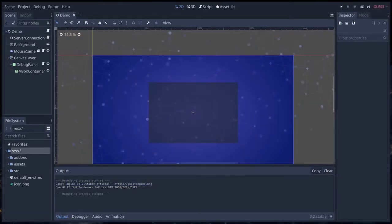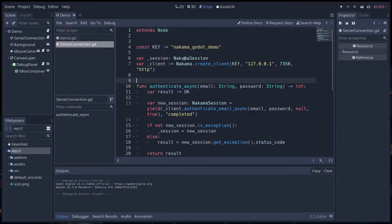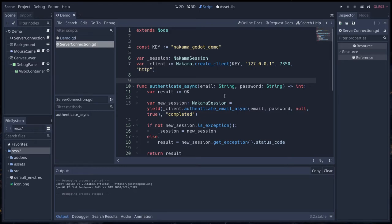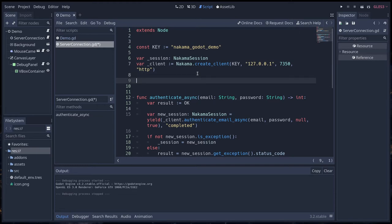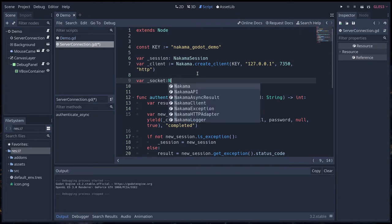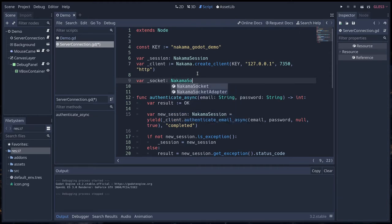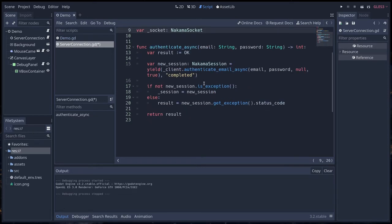Back where we left off, we're gonna head back to our server connection to write that server code. Connecting to the server involves creating a socket. A socket is a technical term for a pipeline that connects your client and the web server. Let's create a new variable called underscore socket of type Nakama socket.